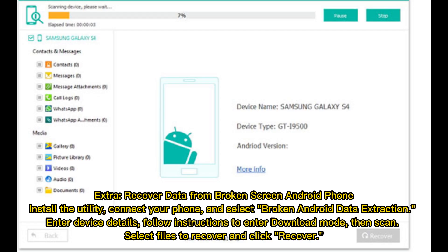Extra: Recover data from a broken screen Android phone. Install the utility, connect your phone, and select Broken Android Data Extraction. Enter device details, follow instructions to enter download mode, then scan. Select files to recover and click Recover.